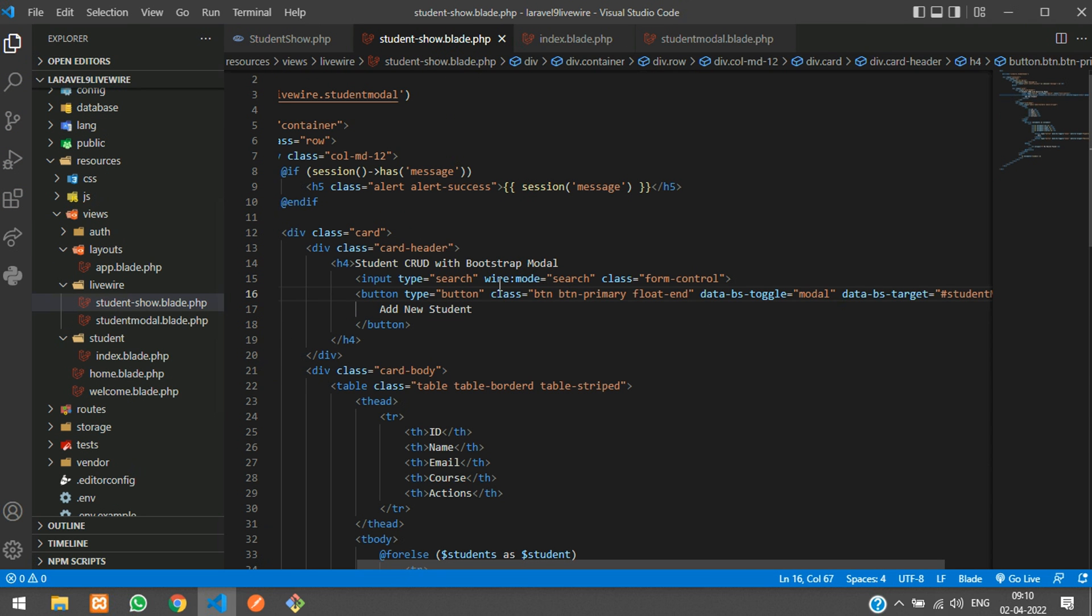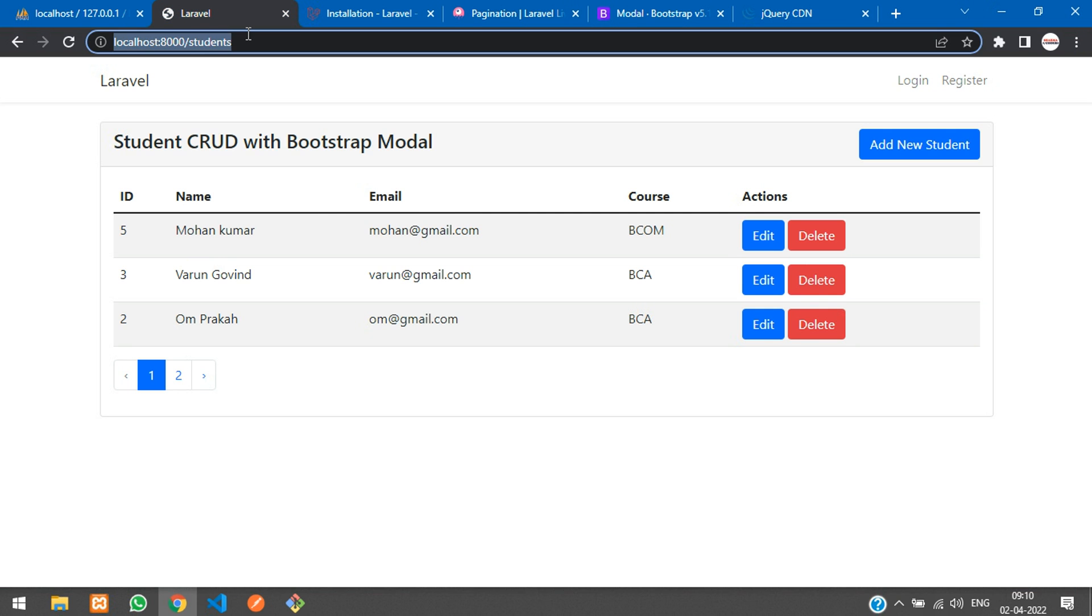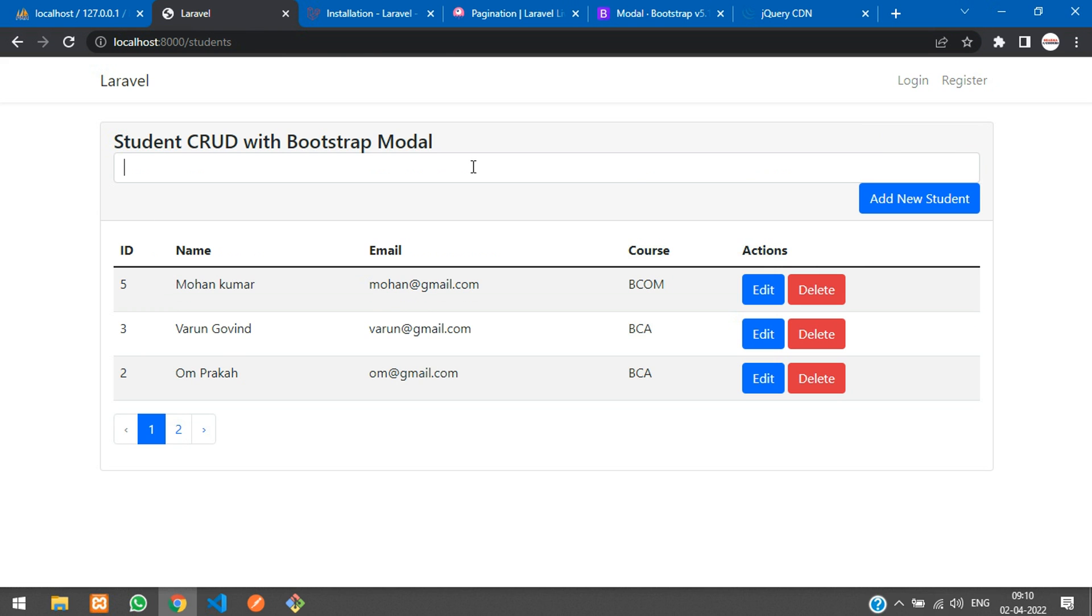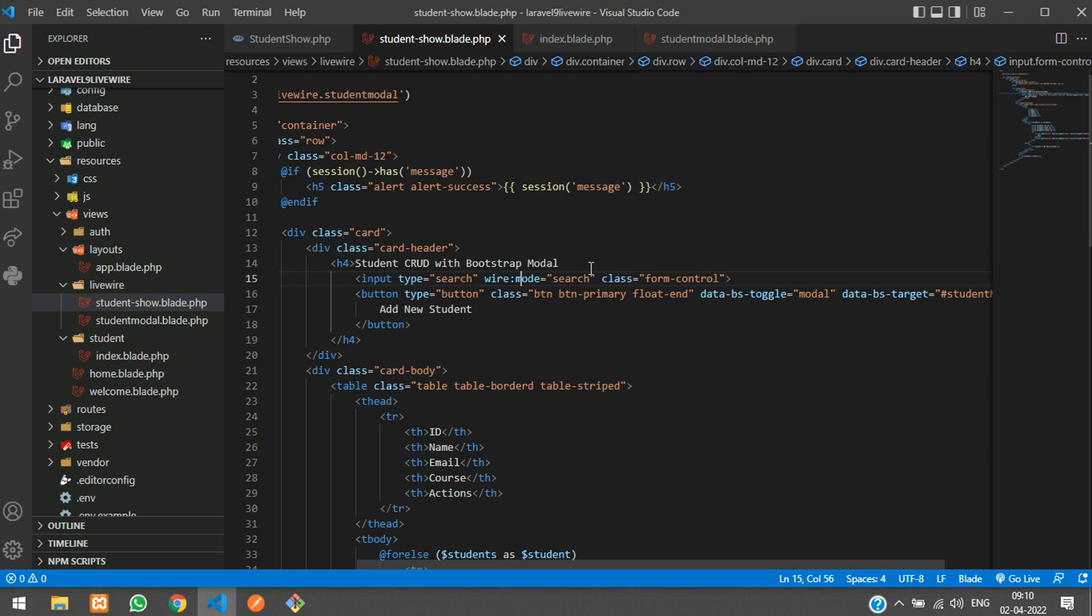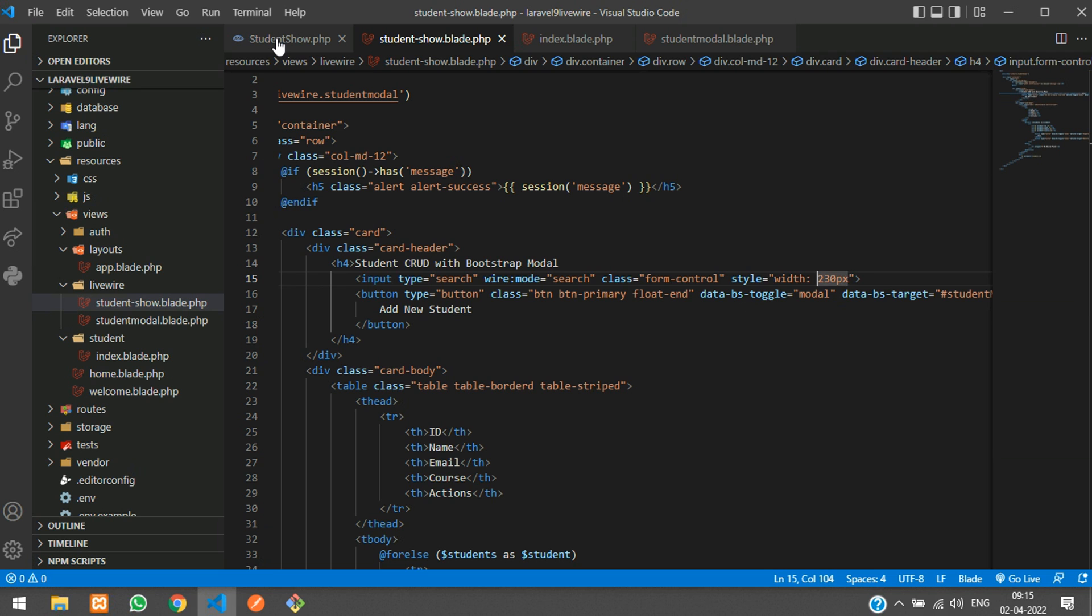Let's see and check it once again. Now let's see the output. Refresh, here you get your input field. It's too lengthy, so you can just add one. Let's make it 230 pixels.